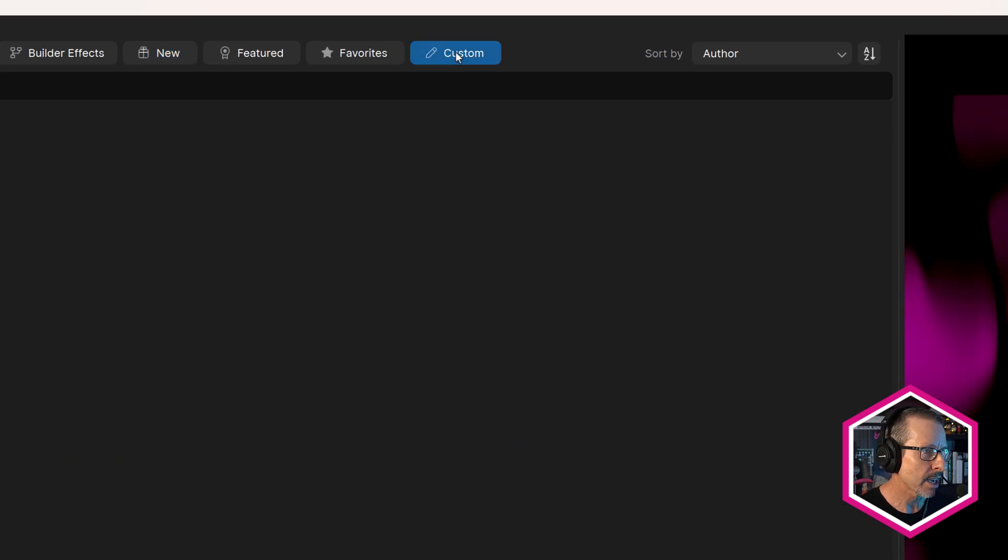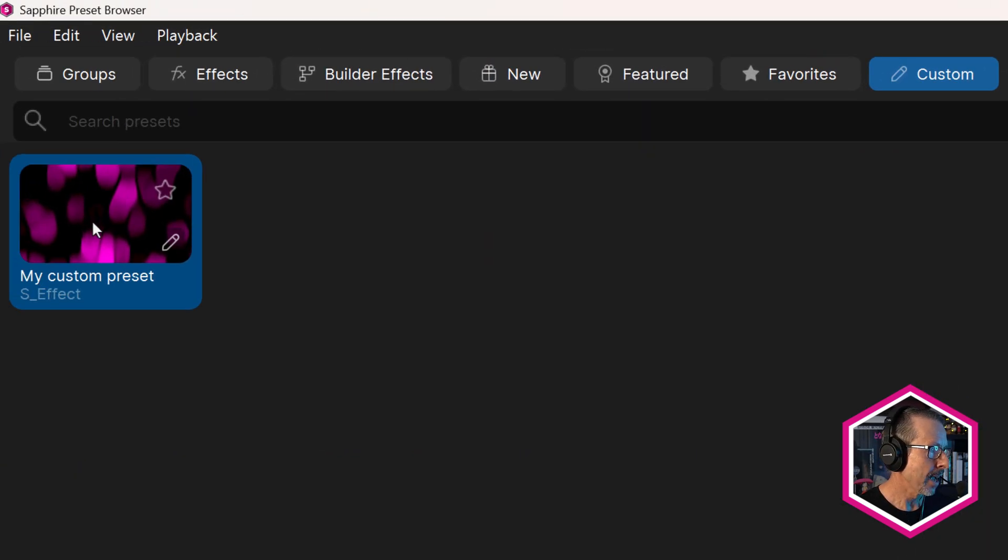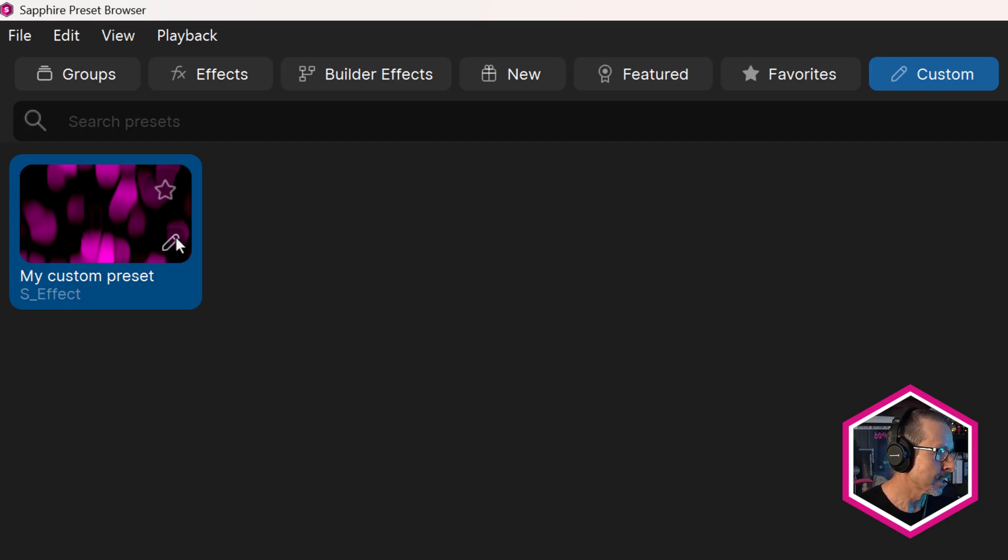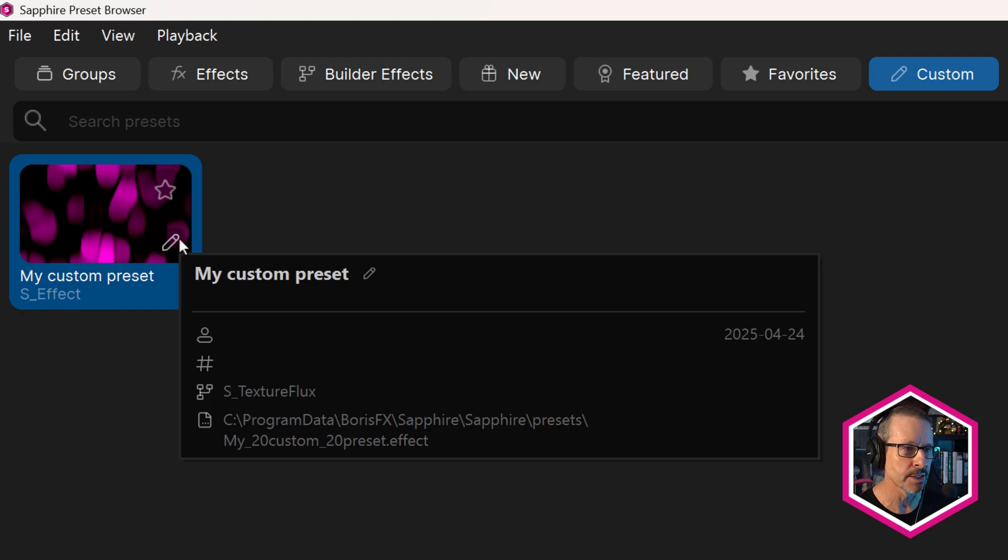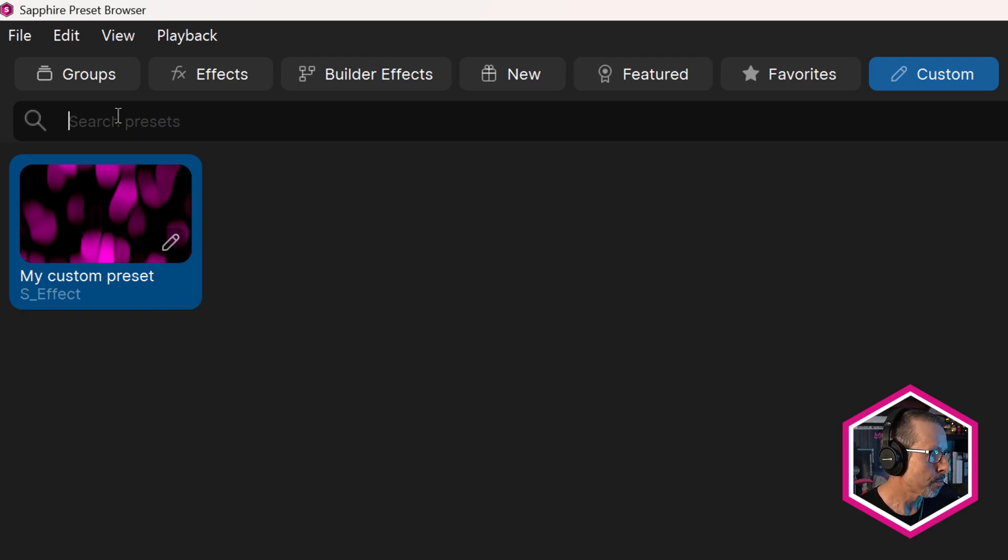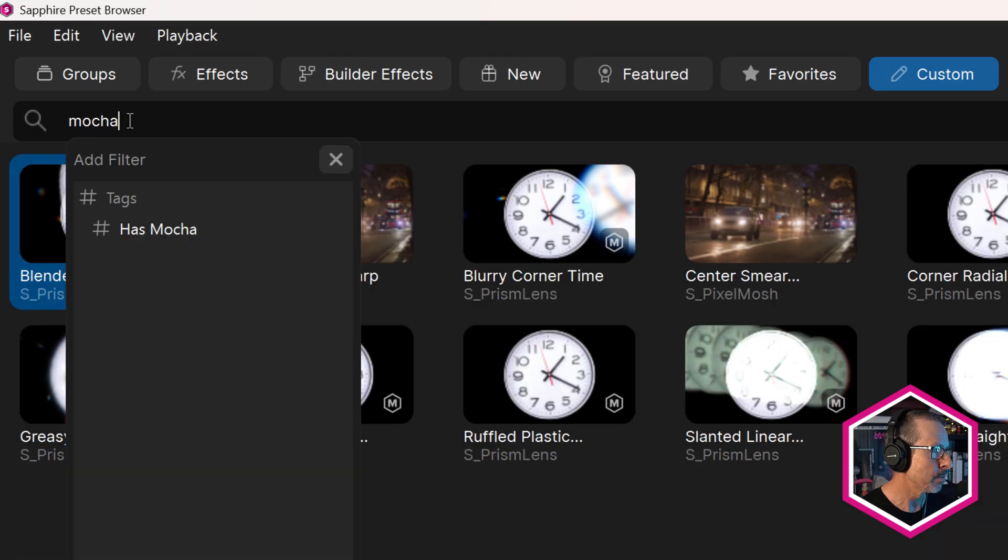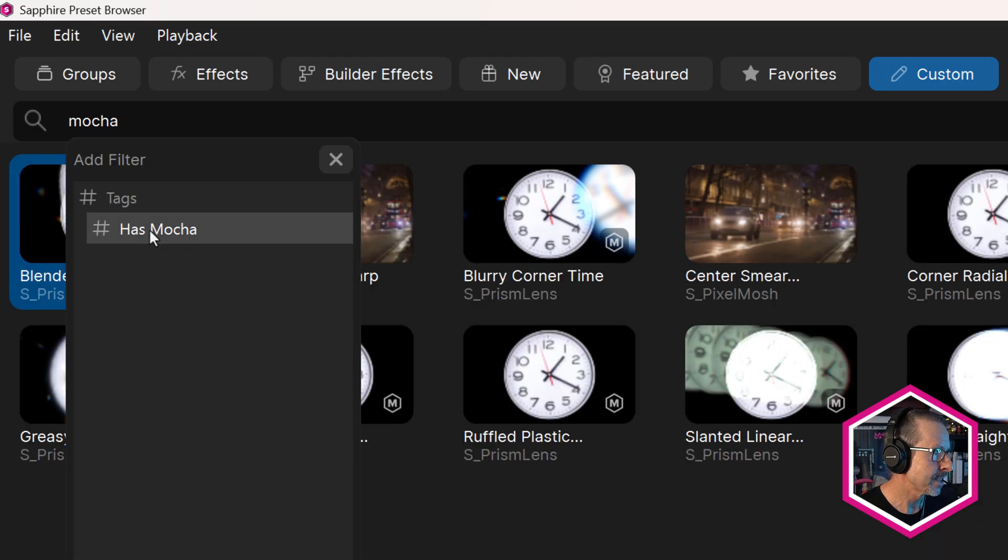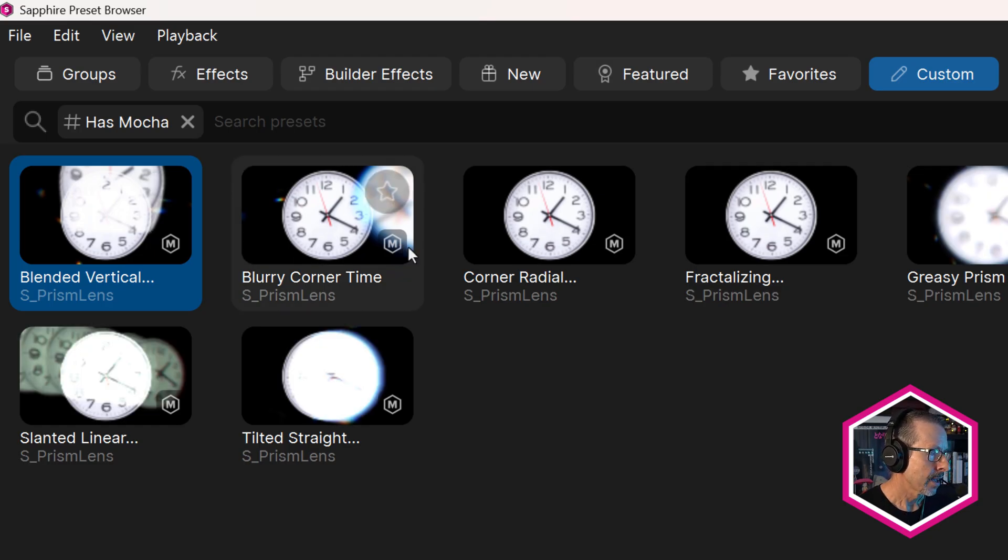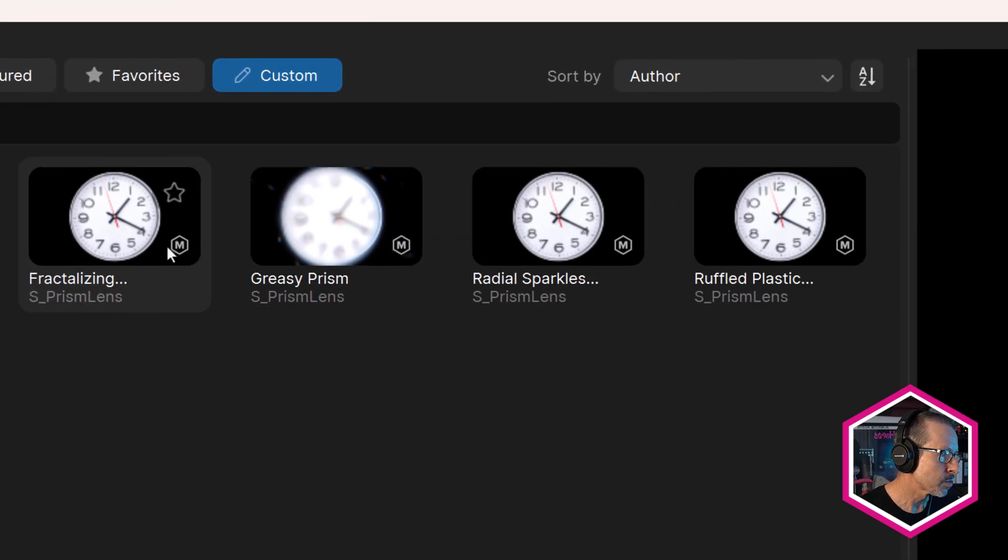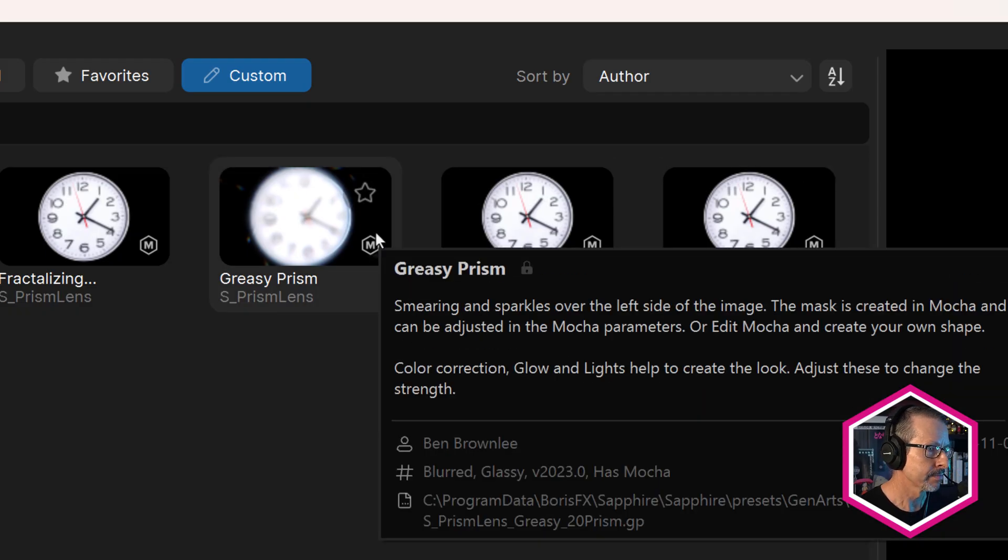There's a new custom preset tab. Here I've got one custom preset. Notice how it has a little pencil icon, so it's much easier to find your own custom presets. There's also an icon for presets that use Mocha splines. If I type in Mocha or choose has Mocha in the tags, there's a small M icon to indicate that these have Mocha splines embedded.